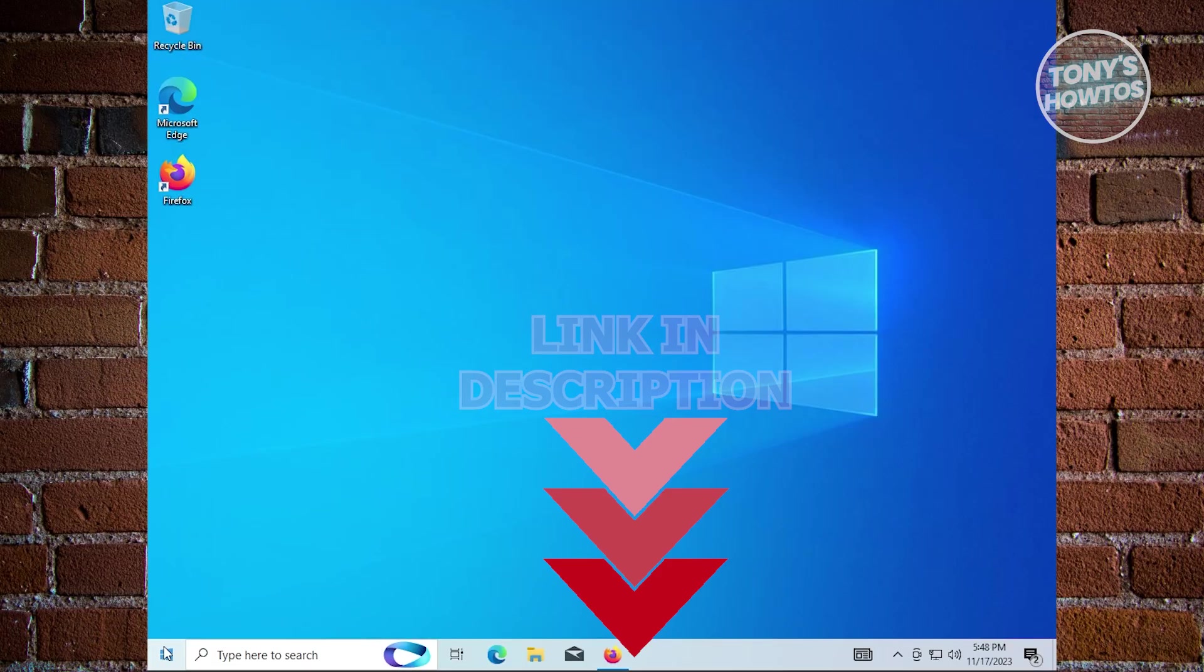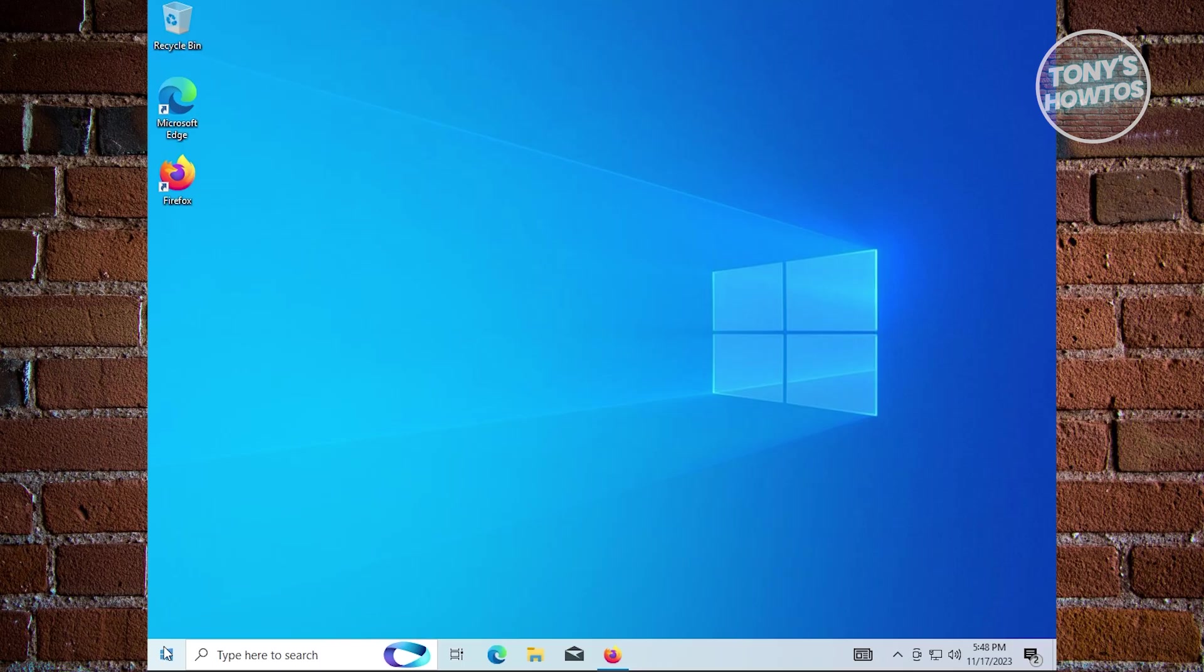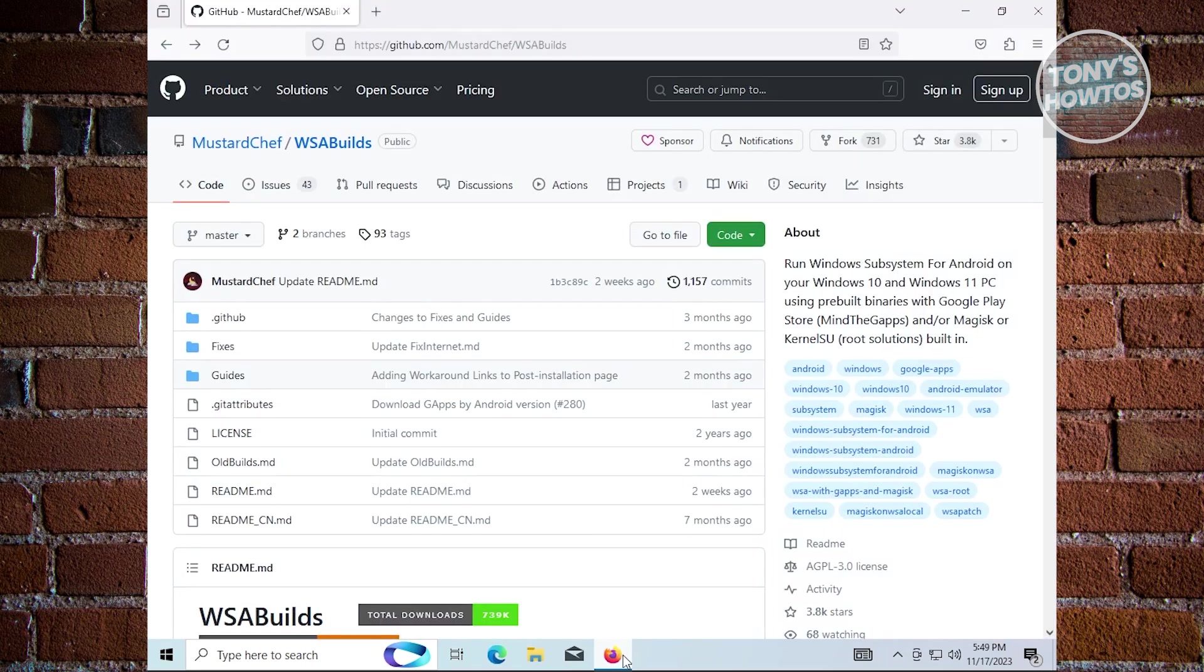To install WSA or Windows Subsystem for Android, the first thing we need to do is access a browser - Microsoft Edge, Firefox, or Google Chrome. Open your browser and access a specific link. We'll be linking this link just below this video, so make sure to check the description.